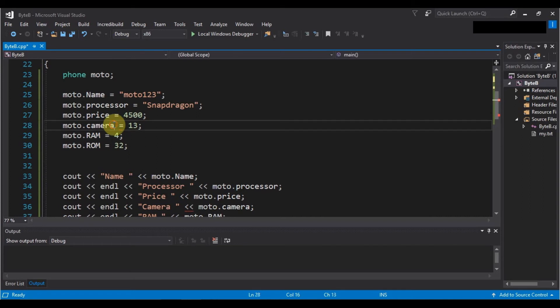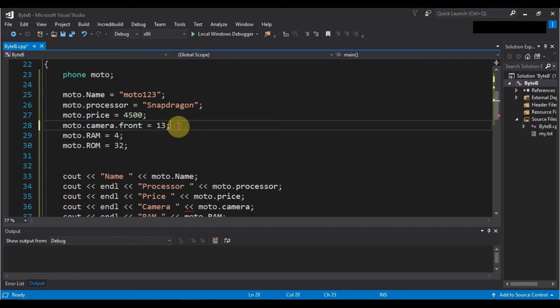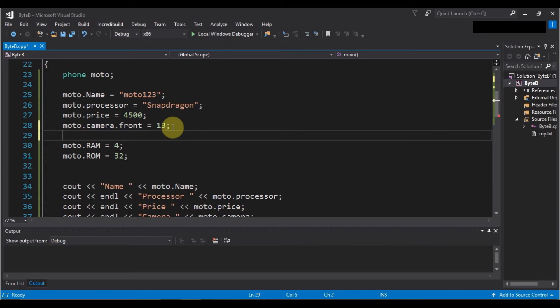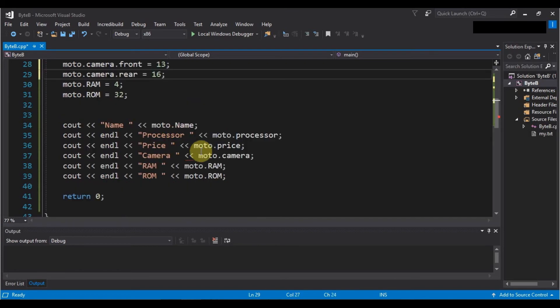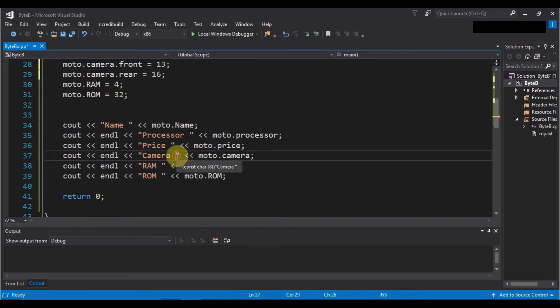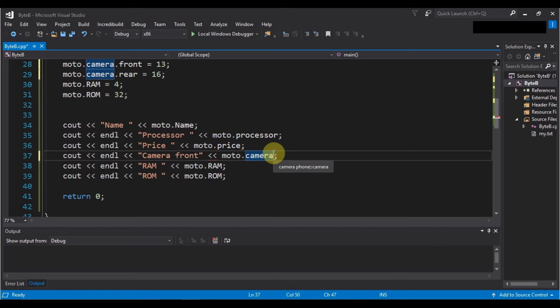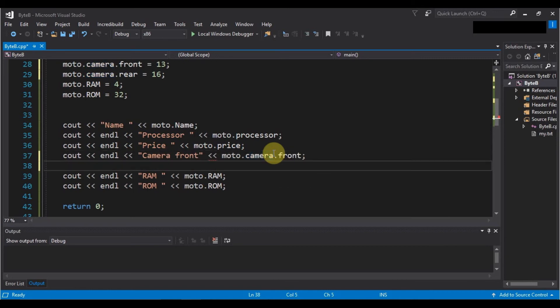...camera front that is 13 megapixel, and for the rear that is moto.camera.rear equals to let's say 16 megapixel. Similarly, when we are printing the data, we will write camera.front for the front, and for the rear we will write the corresponding code.